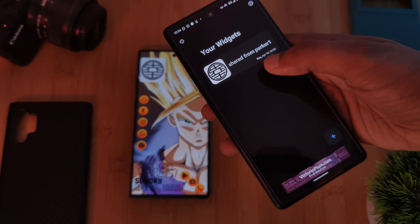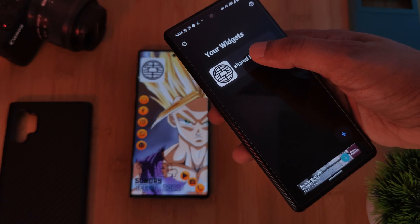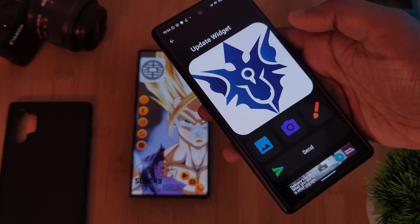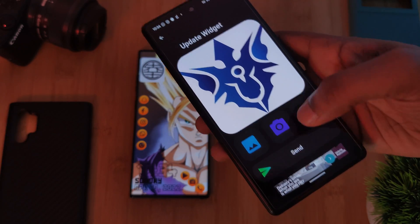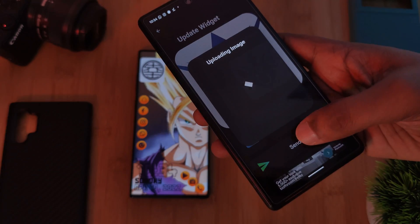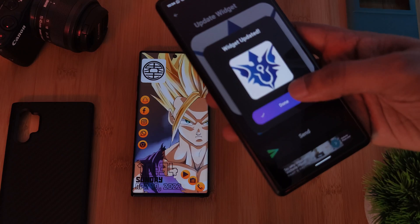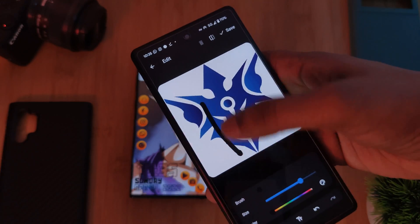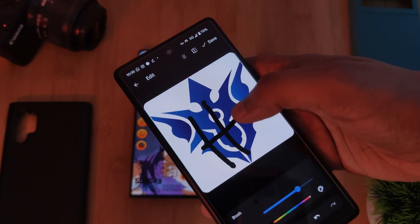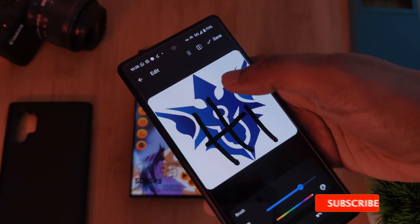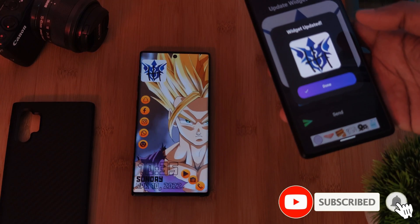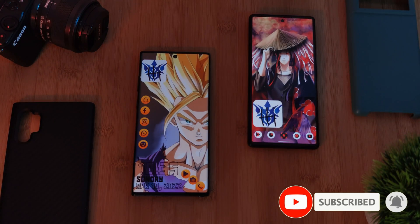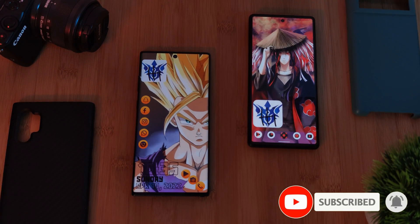Now that we have both phones set up, by simply tapping on the widget on either phone, both users can update that shared widget — replacing the widget images or even adding your own custom message for the other person to pick up later on. And for those of you after custom charging sounds, make sure to check that video out next.